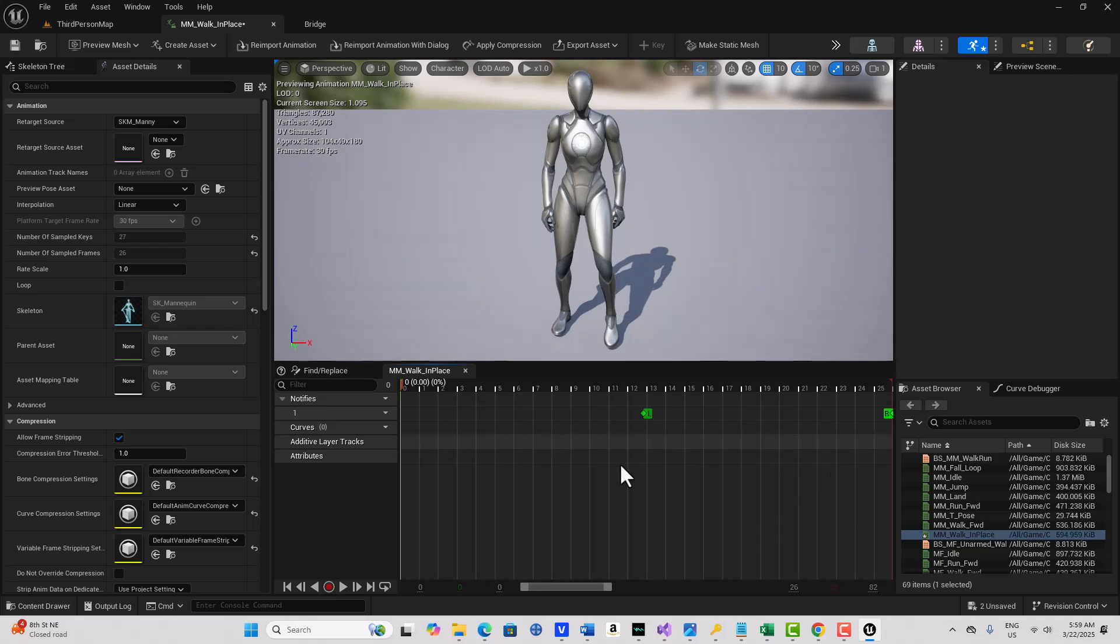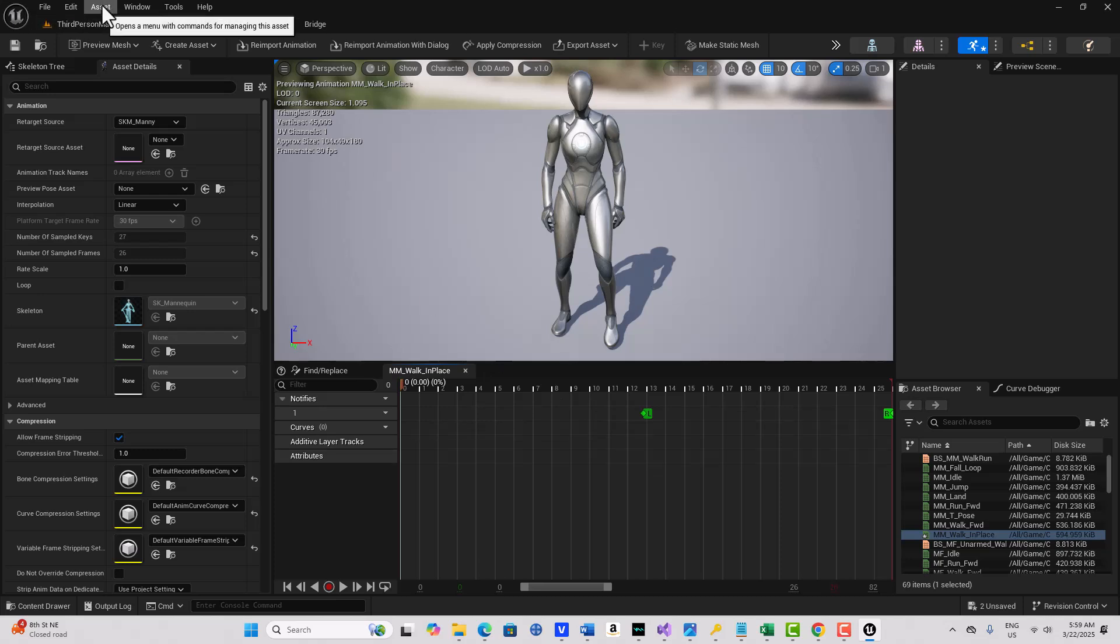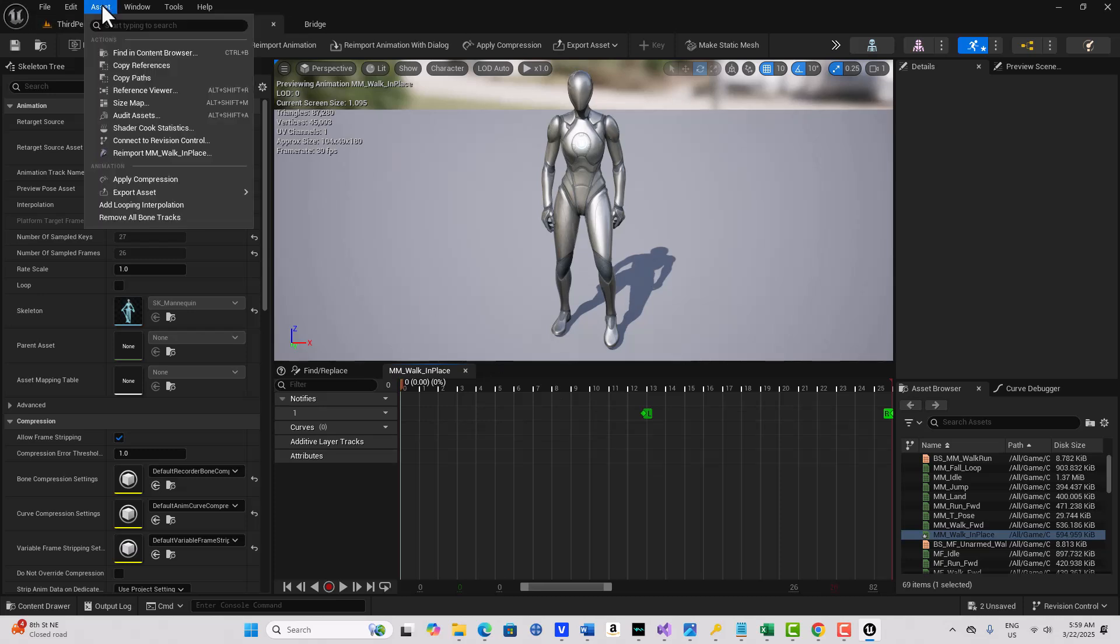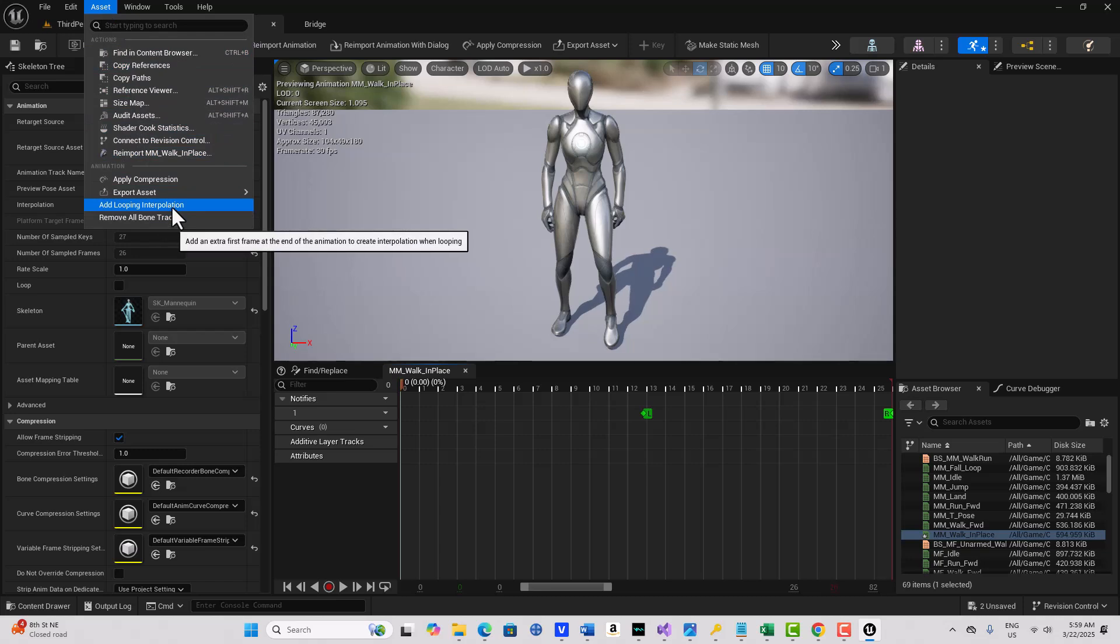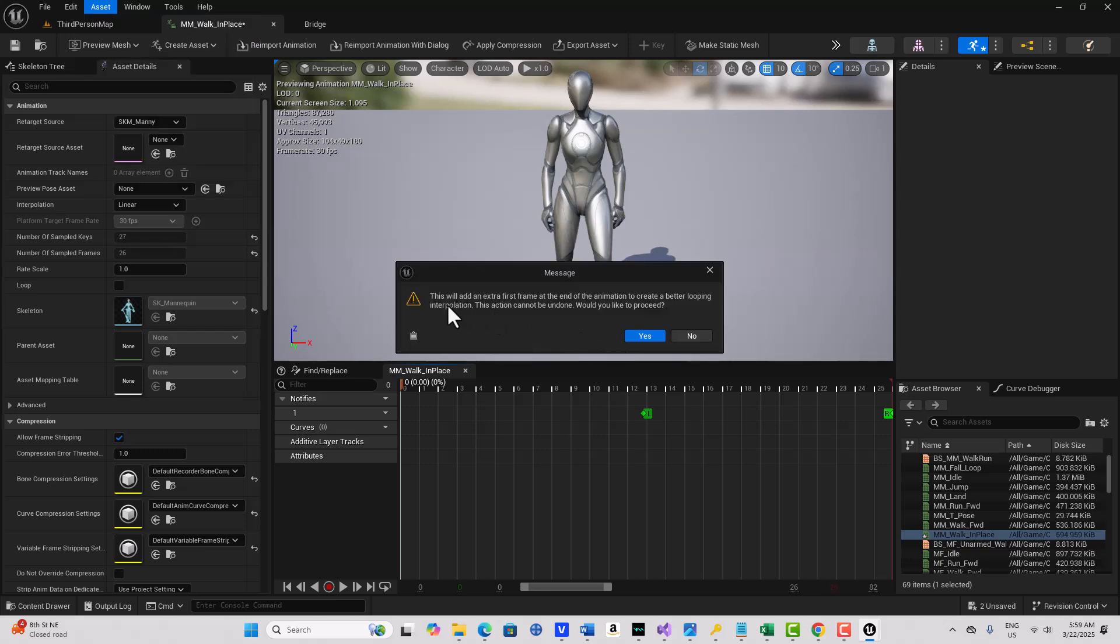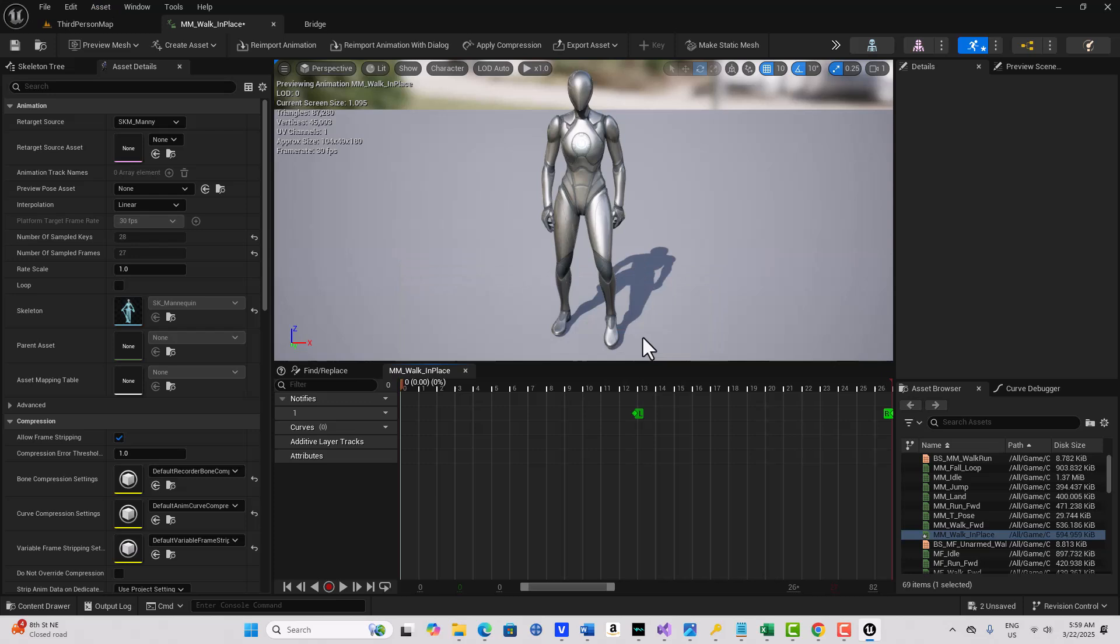Now we have just the 26 frames. So what we can do is come up here to where it says Asset, and we can go Add Looping Interpolation here, and click that. And then it's going to say this will add an extra first frame at the end of the animation to create a better looping interpolation. This action cannot be undone. Would you like to proceed? And we'll go Yes. So now it's added a 27th frame that exactly matches the first frame.